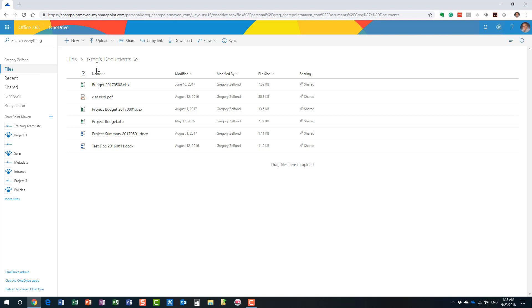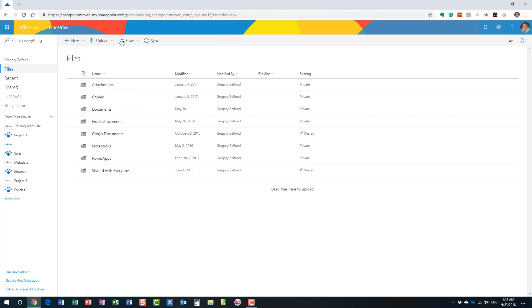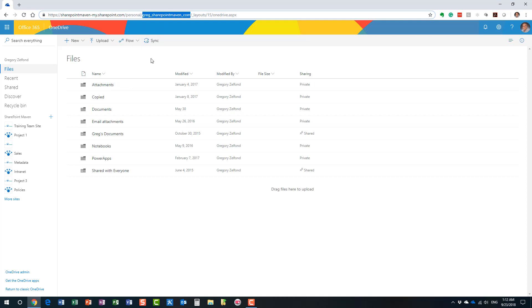Here's the major difference: OneDrive belongs to you only. Every user in your organization has their own OneDrive. It's tied to your user ID. Look at this, it's tied to my user ID.